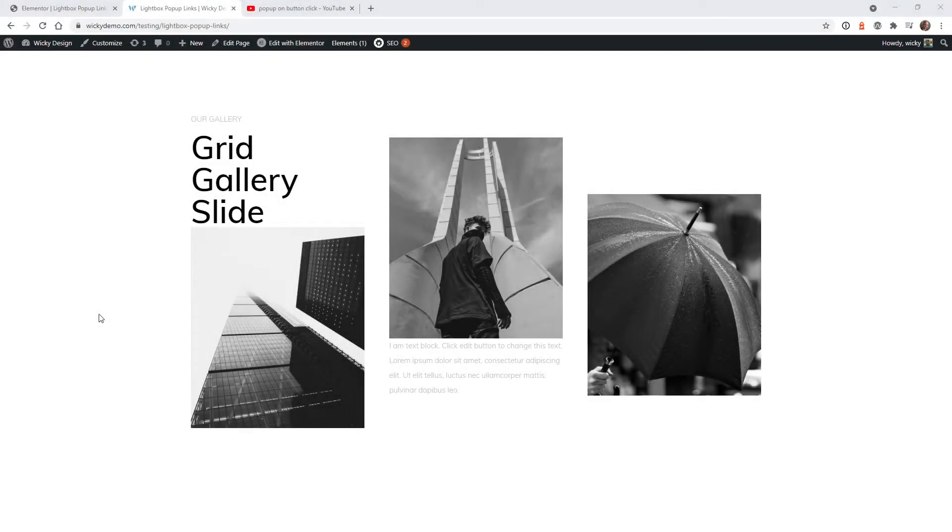Hi, this is Mark from Wikidesign. In this video I'm going to show you an easy way to have a video pop up inside of a lightbox on your Elementor website.